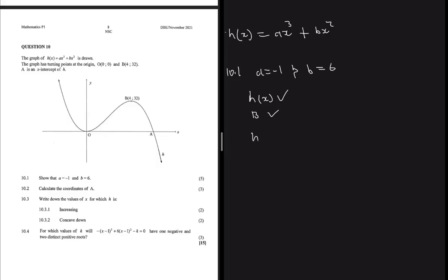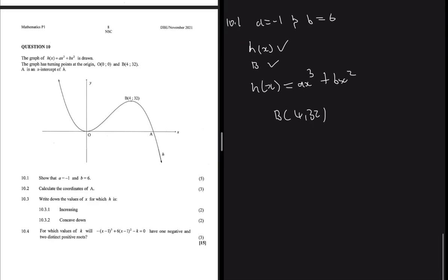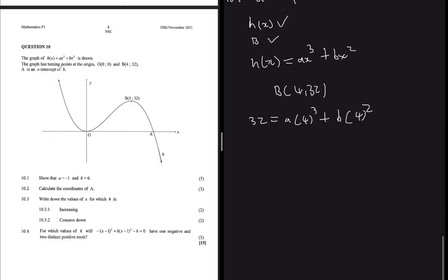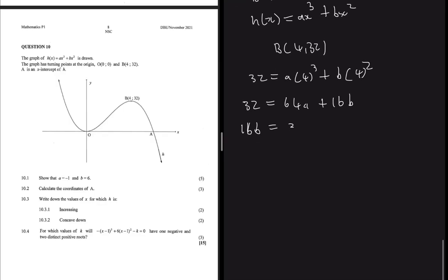Point B is at (4, 32), so substituting into H of x gives: 32 = a times 4 cubed plus b times 4 squared, which becomes 32 = 64a + 16b. Making b the subject: 16b = 32 minus 64a, and dividing by 16 gives b = 2 minus 4a. This is equation one.